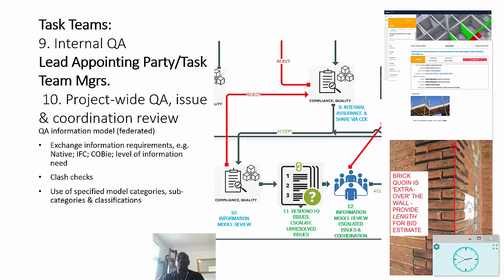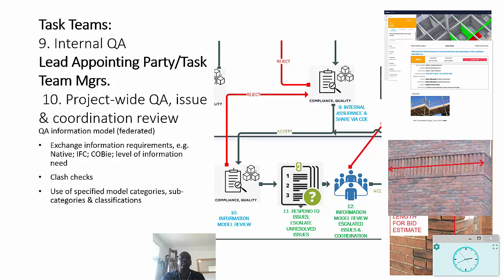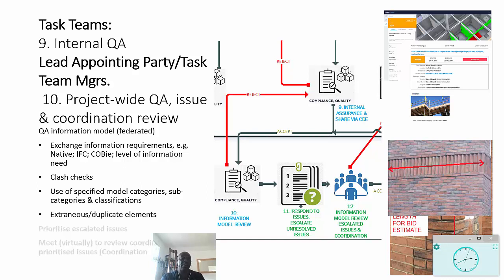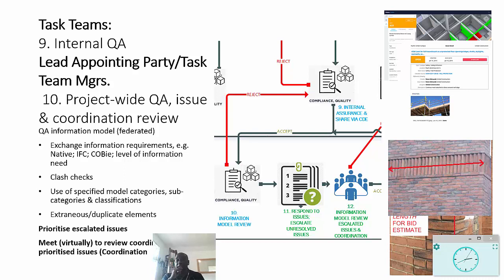The same is the case, as you can see on the right-hand side, with this brick band - it needs a length dimension in order to extract the quantities appropriately. And again, the important thing here is to prioritize the escalated issues and then to meet virtually to review these coordination and prioritized issues.